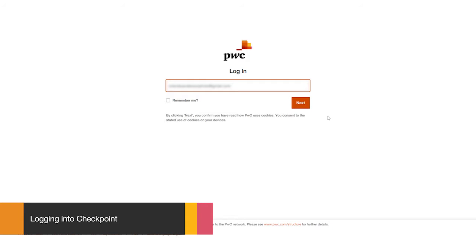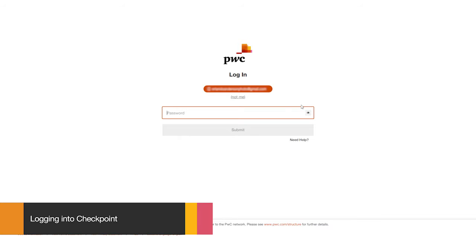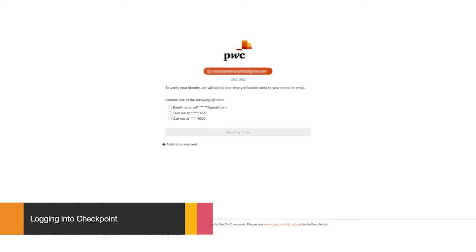Use the link provided by PwC to open the Checkpoint login page. Enter your work email address and the password provided. Verify your details.